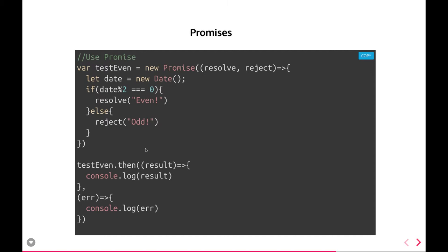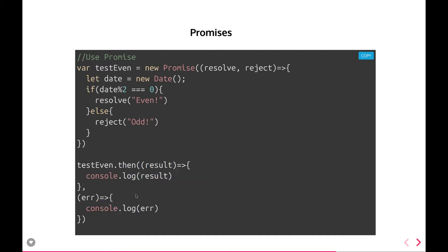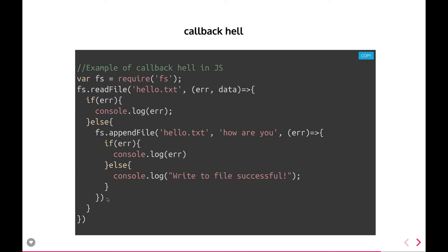Promises are another enhancement on top of callbacks, introduced to solve the callback hell problem. Promises maintain different states: resolved, rejected, or pending. Once you get the final state — either resolved or rejected — you can execute .then() on the promise object to get the result. .then() takes two callback functions, or you can use .catch() directly for the error callback.